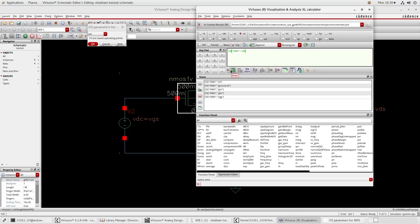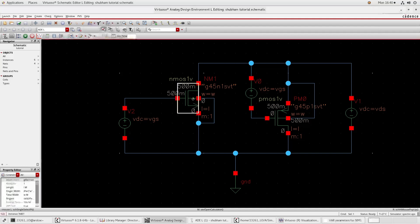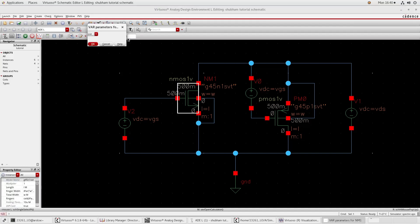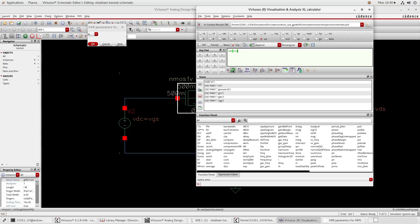We also need the variable W because we want to plot ID/W versus GM/ID. Click this one Variable and again click NMOS. Here you can select W. Send W to the stack.